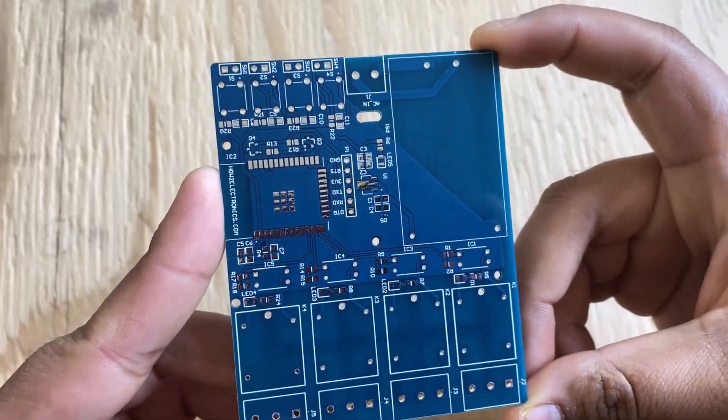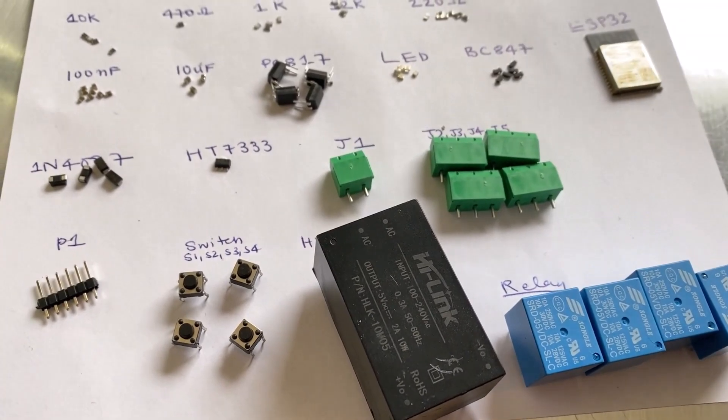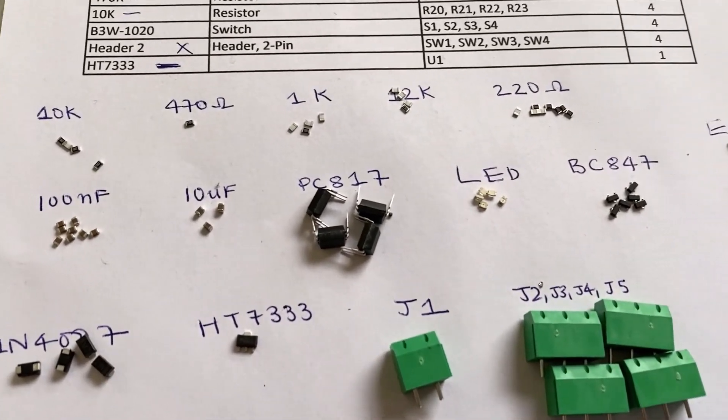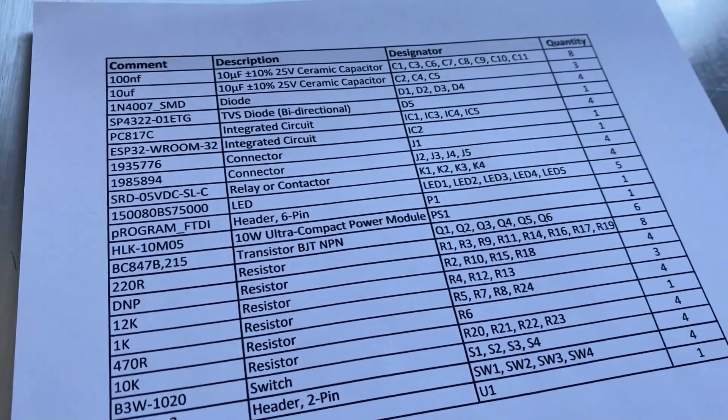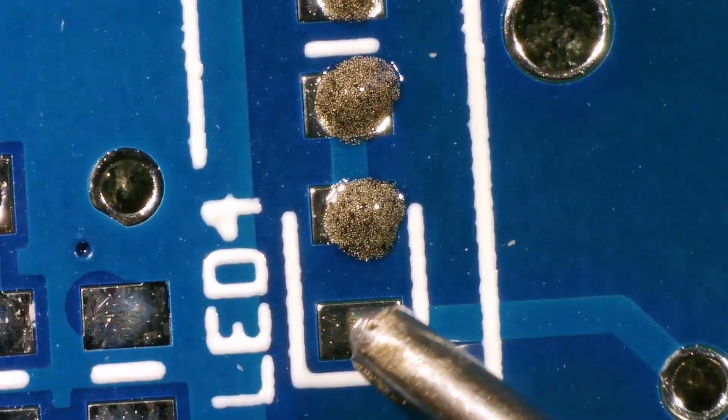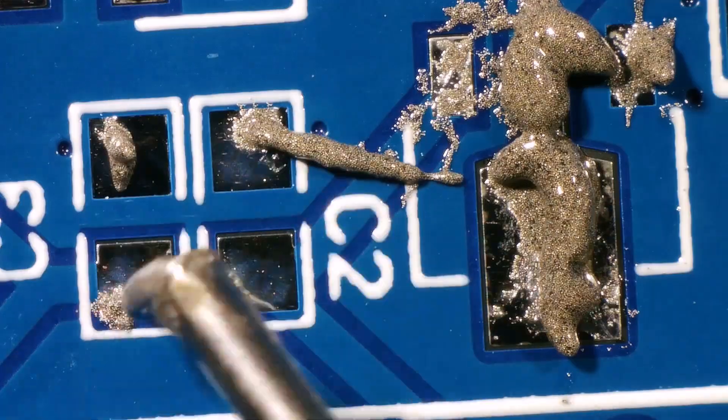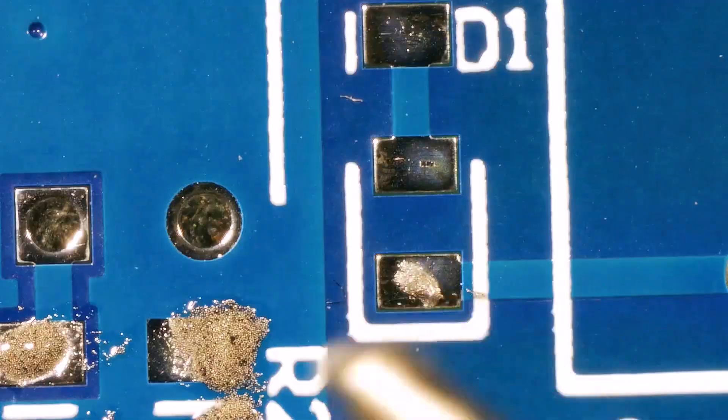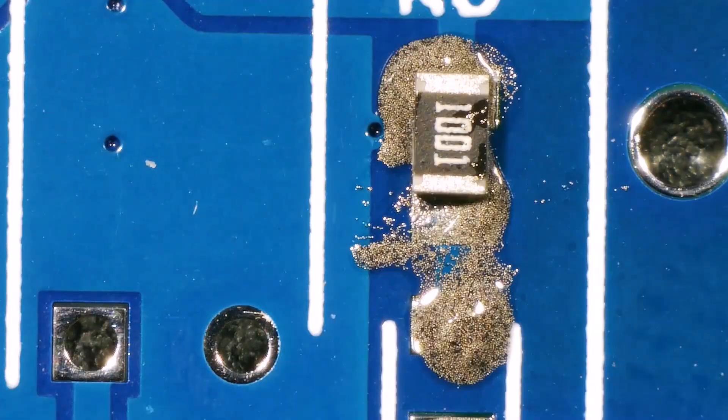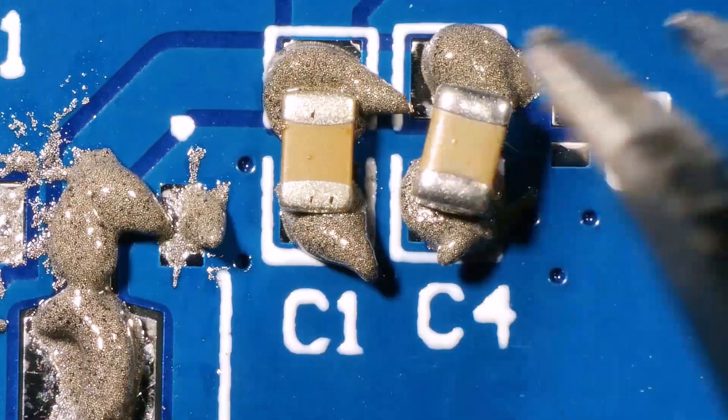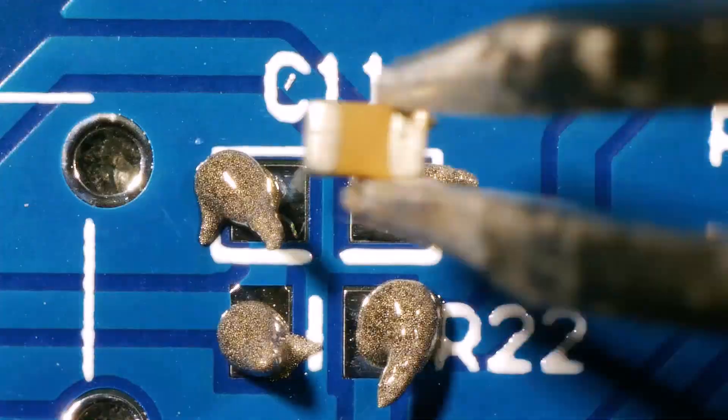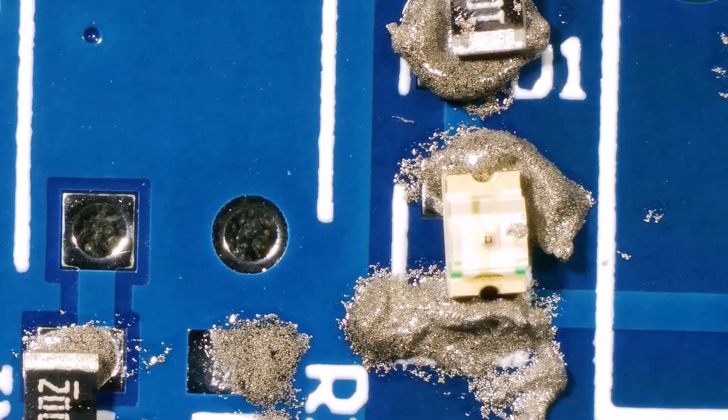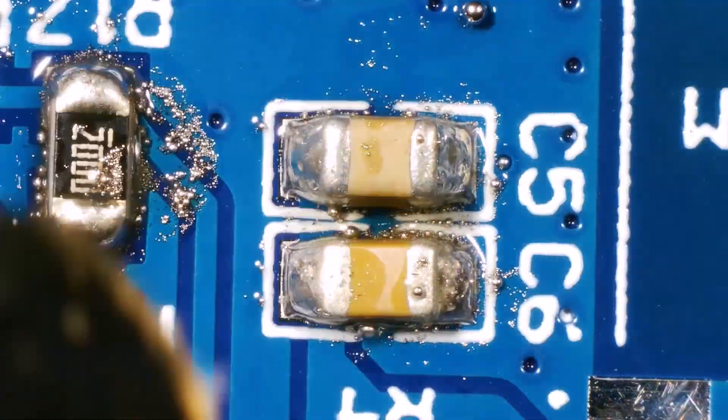Now it is time to solder all the components on this PCB board. First, I collected all the components for this project. You can see this bill of materials that has the list of all the components for this project. I placed all the SMD components on this PCB first. Then using the soldering hot air, I assembled all the components.